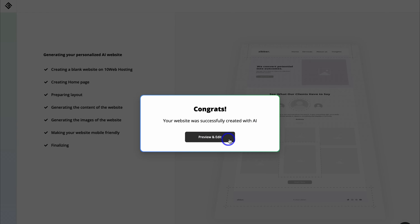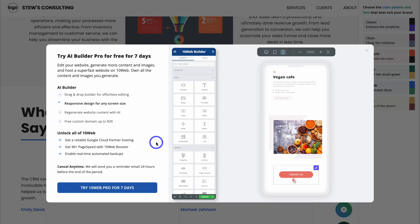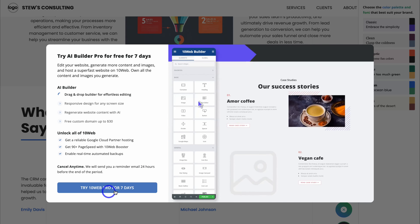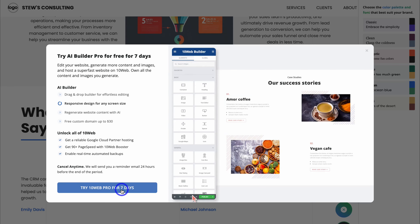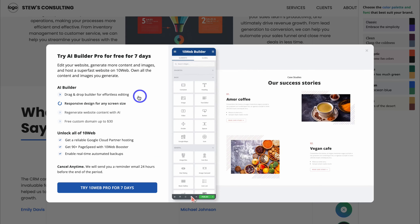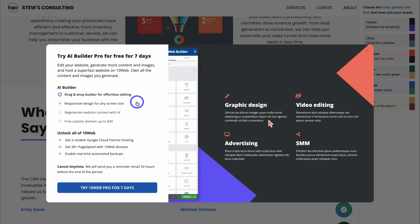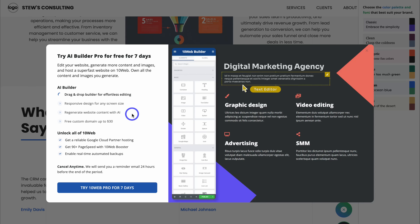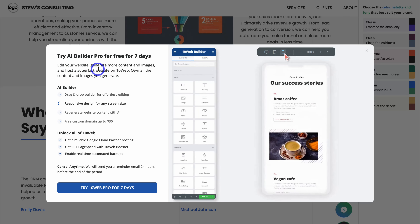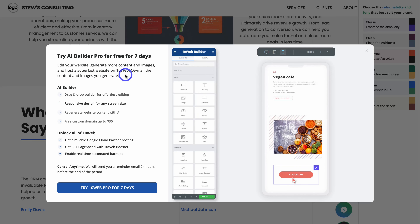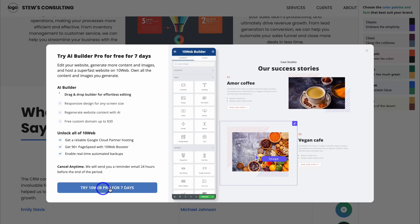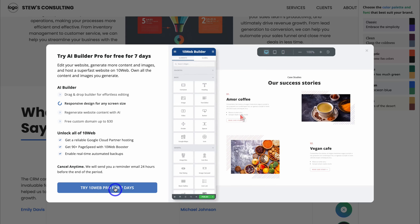Let's come down and preview and edit our website. Before we can further customize our website using TenWeb's drag and drop AI website builder, we first need to click on try TenWeb pro for seven days. This gives you a seven day free trial, access to an easy to use drag and drop website builder, responsive design, the ability to regenerate any website content with AI, and a free custom domain up to $30. You own all the content and images that you generate. Navigate through the process of signing up for the seven day free trial.